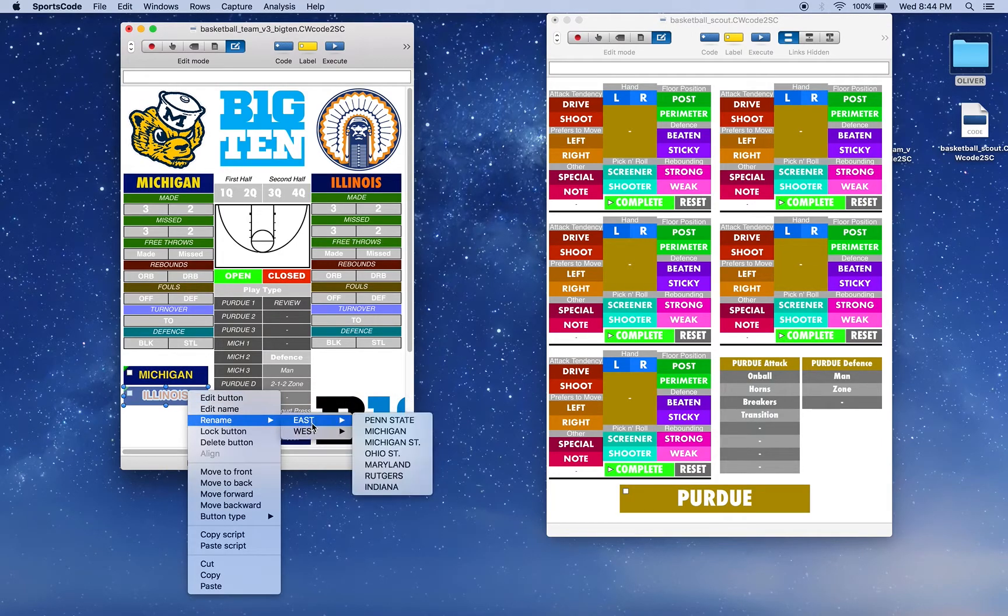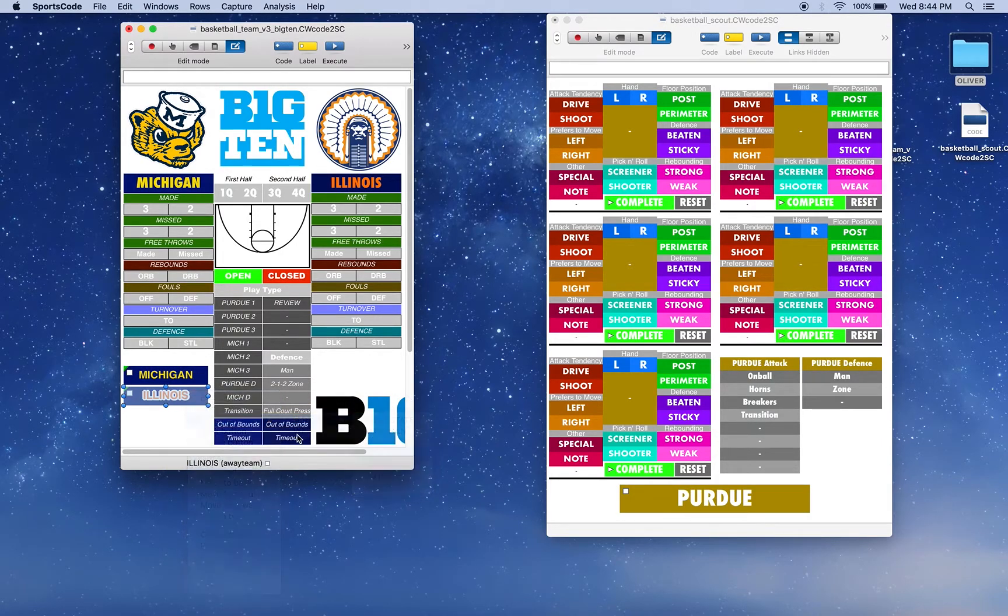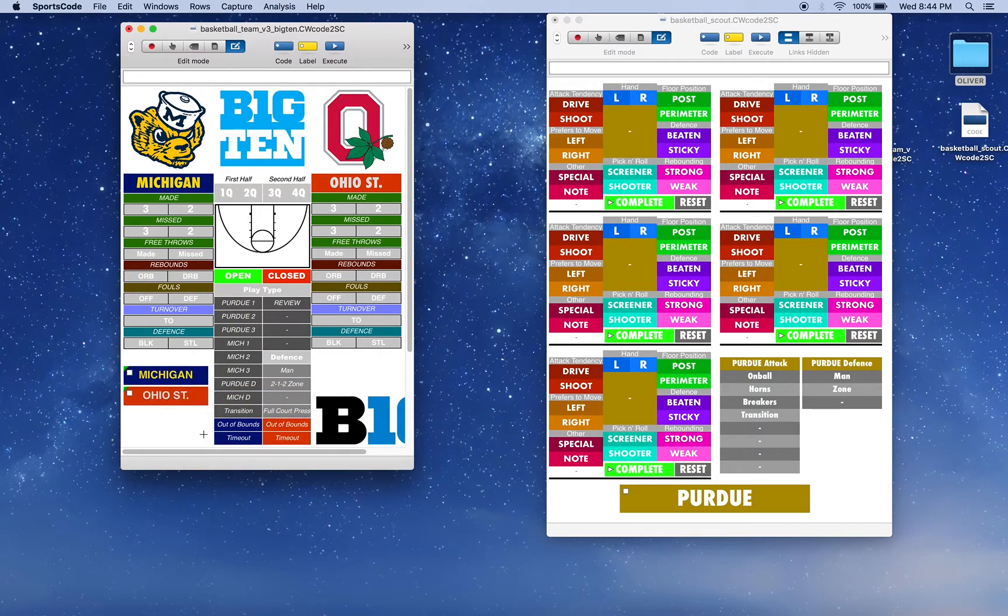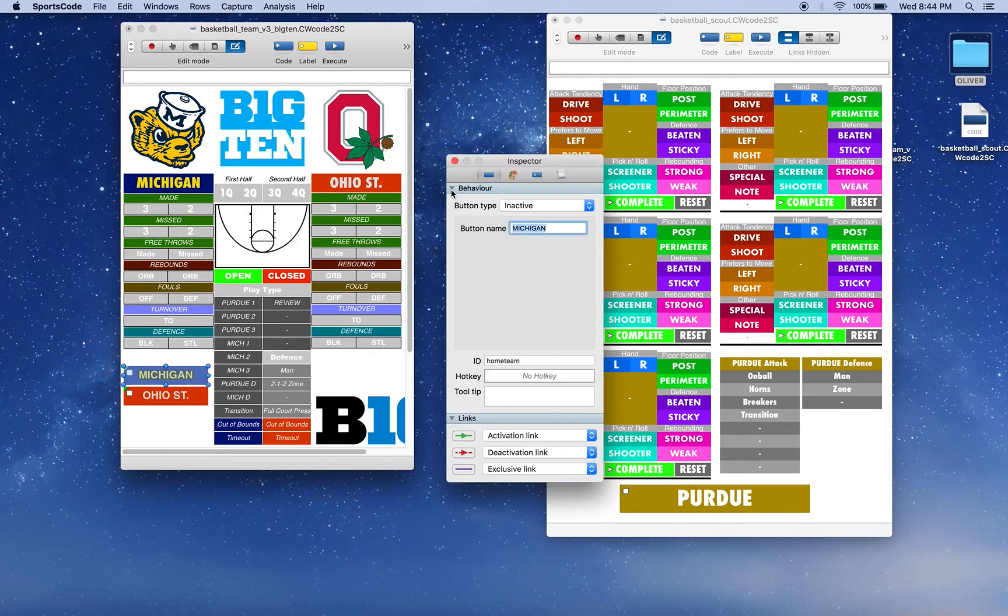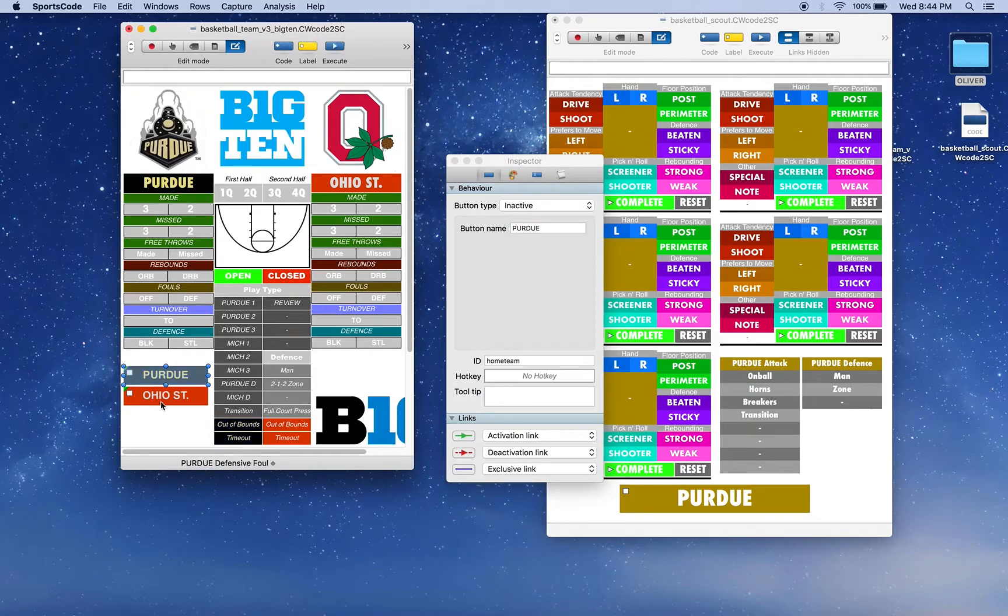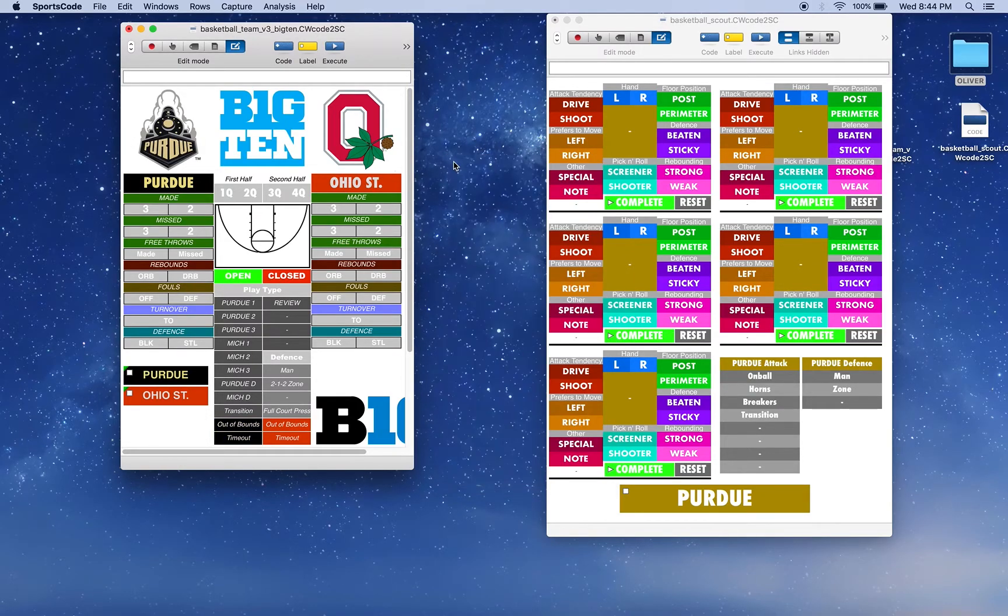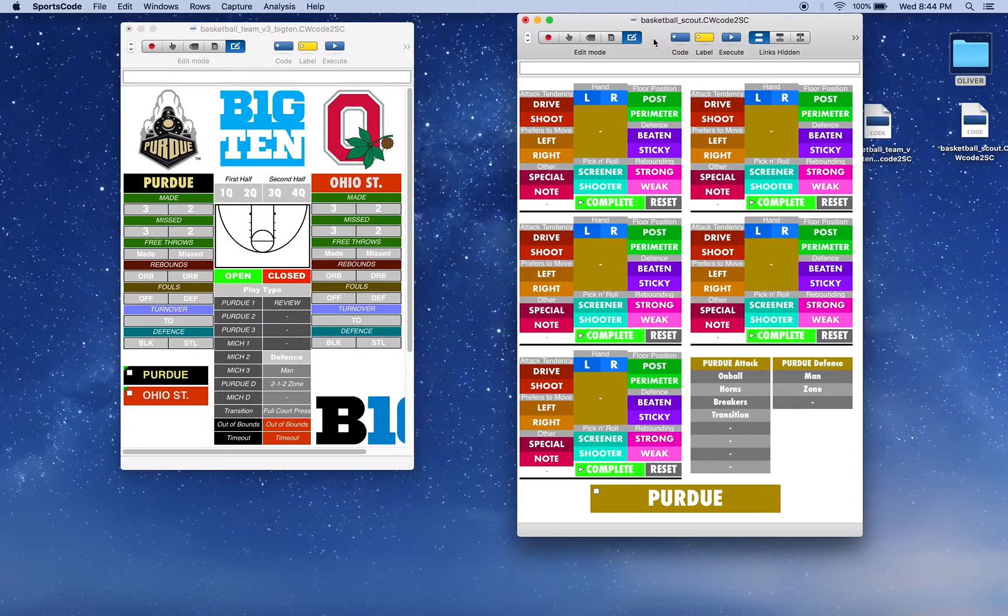Say Purdue, and then press execute, and for it to work. So that's one way you can use the rename function.